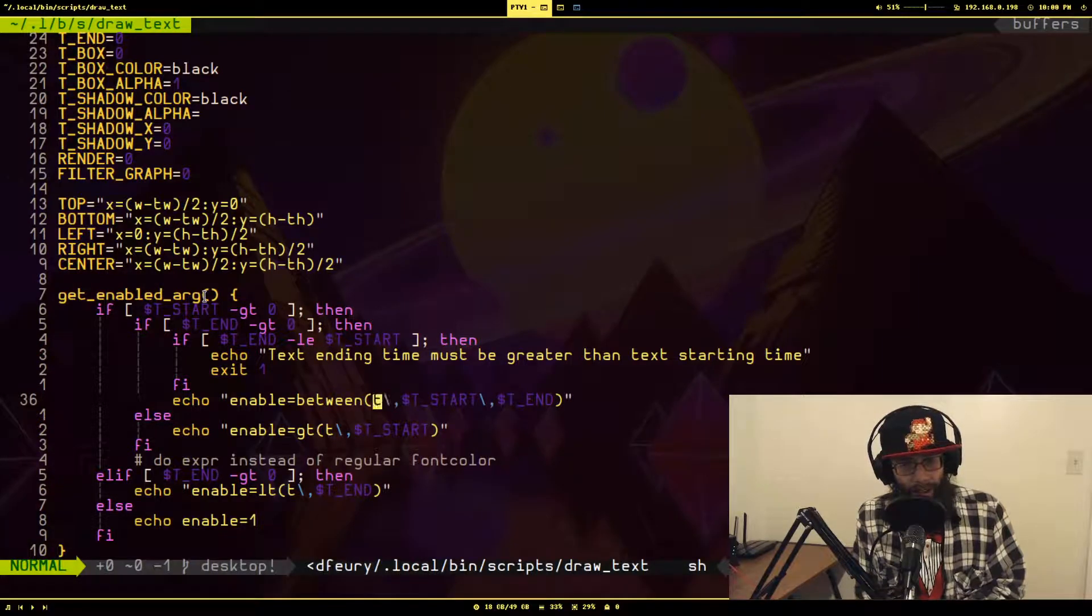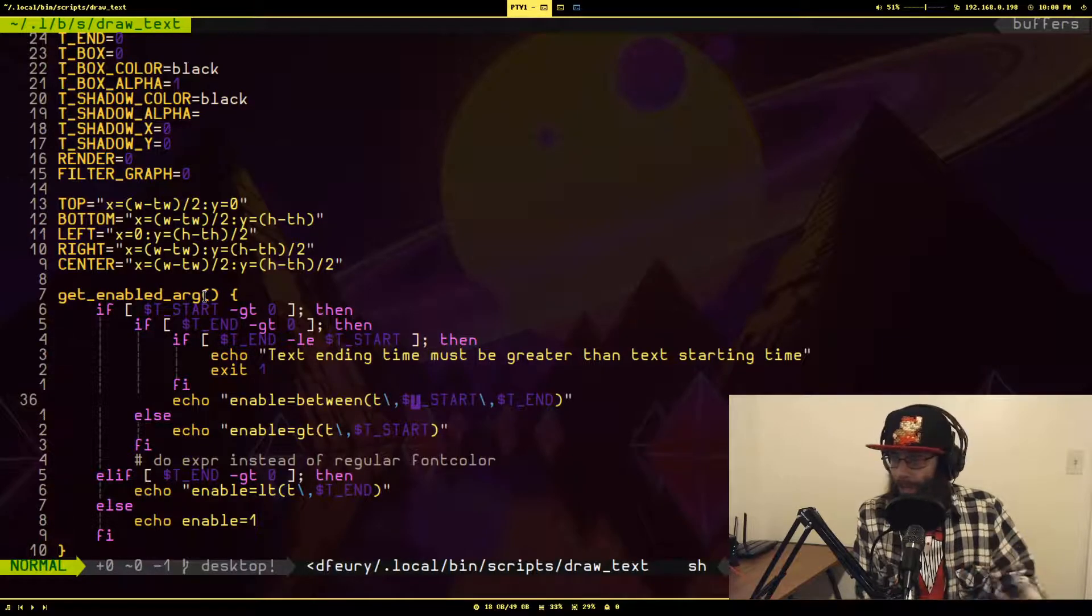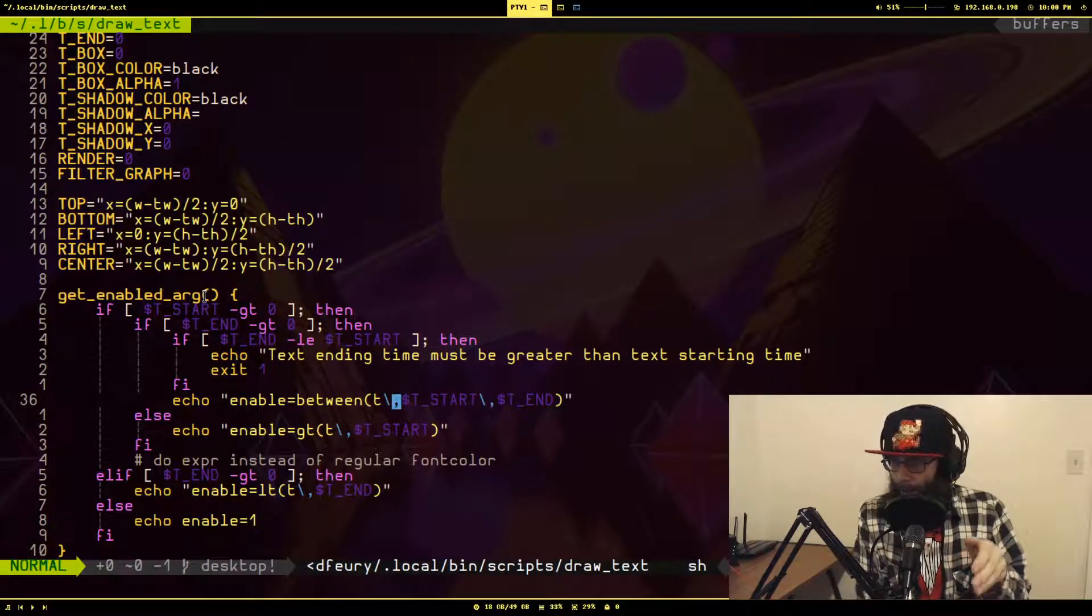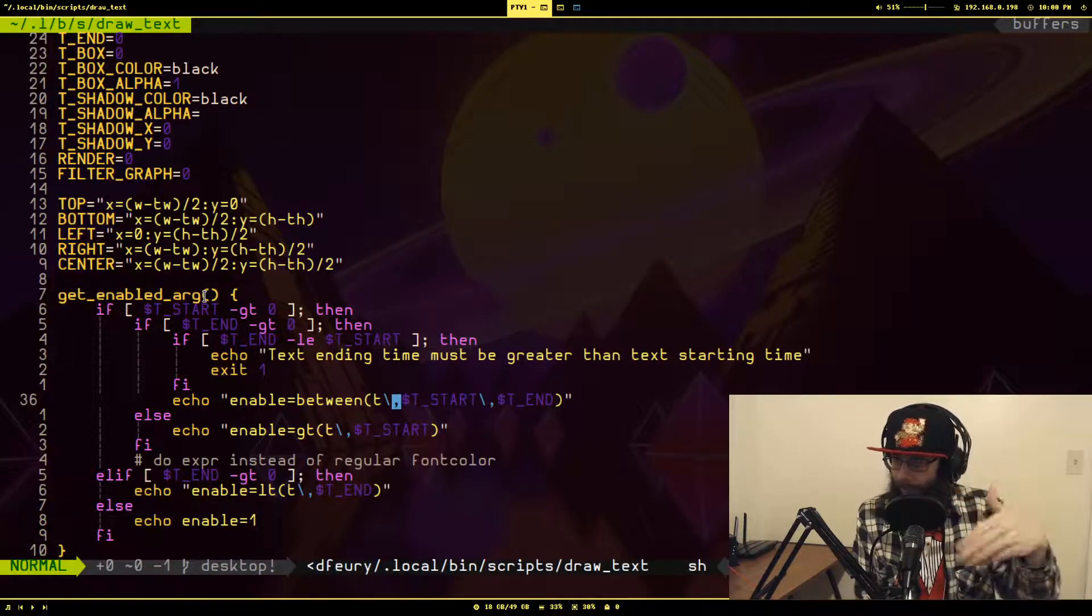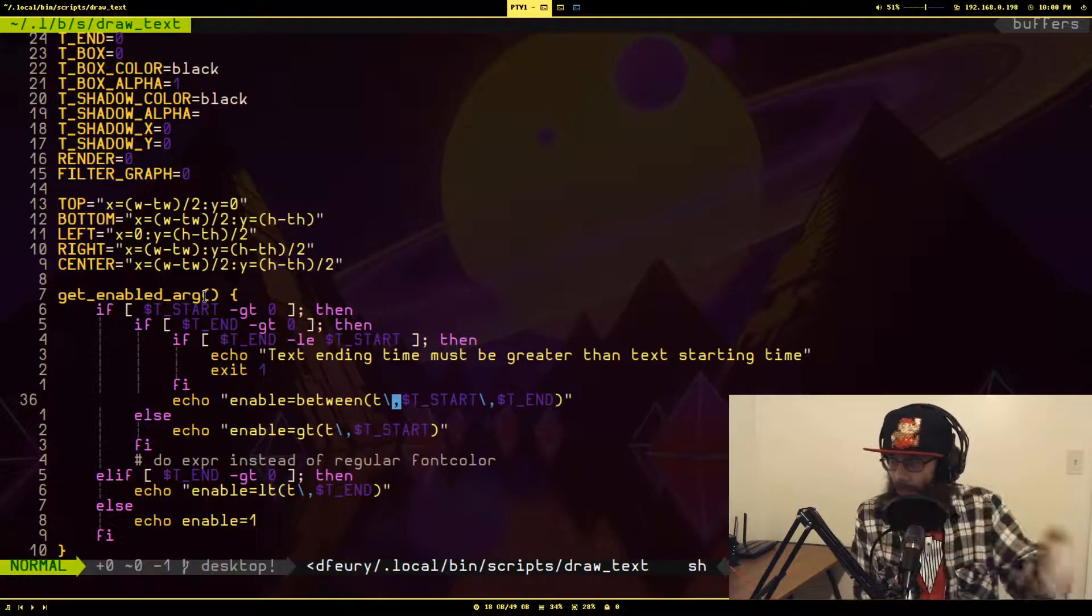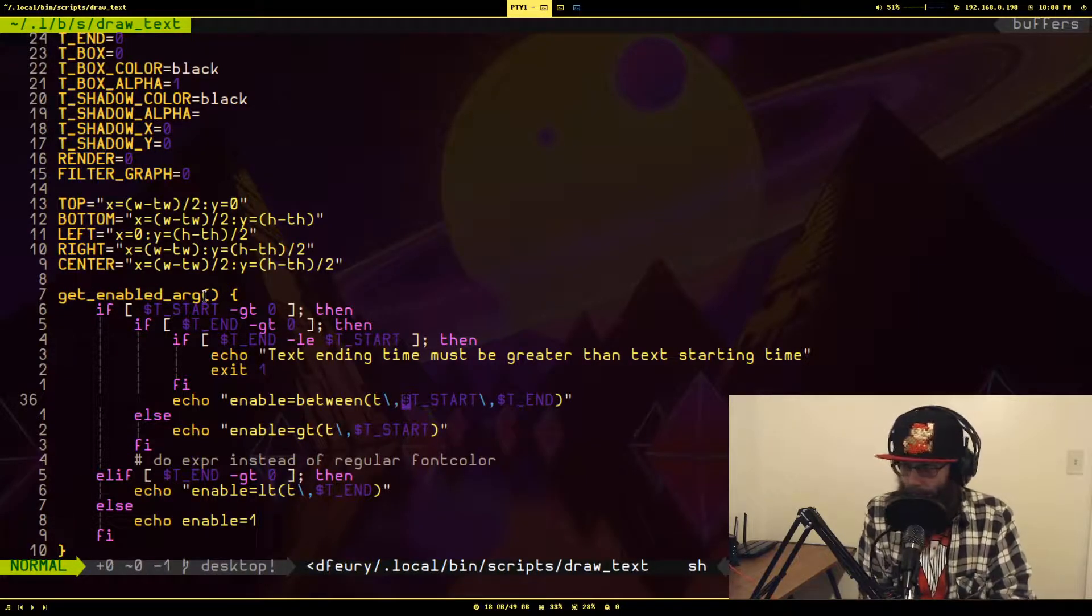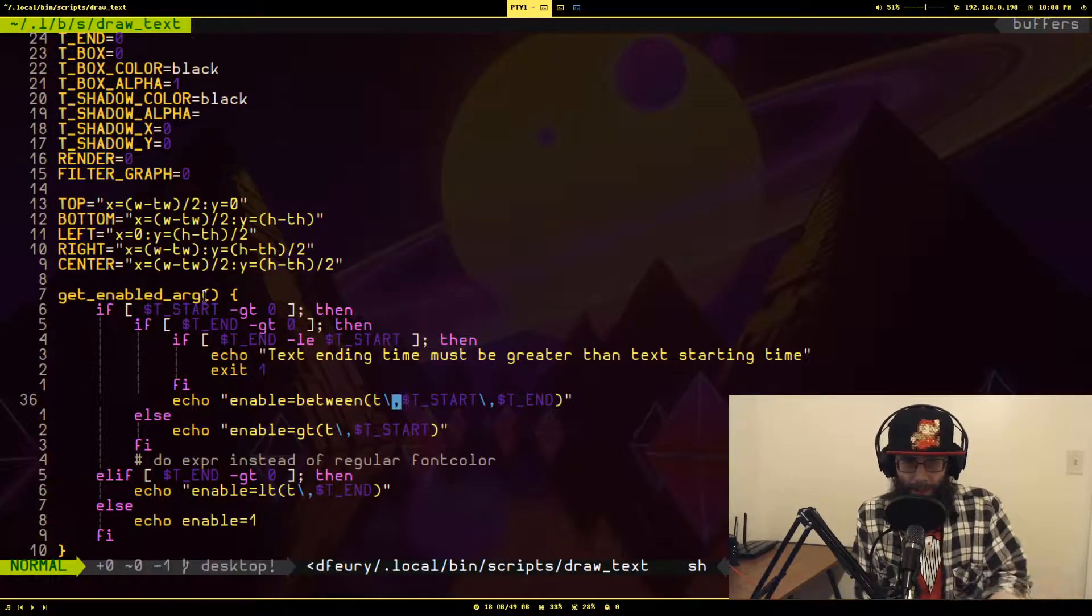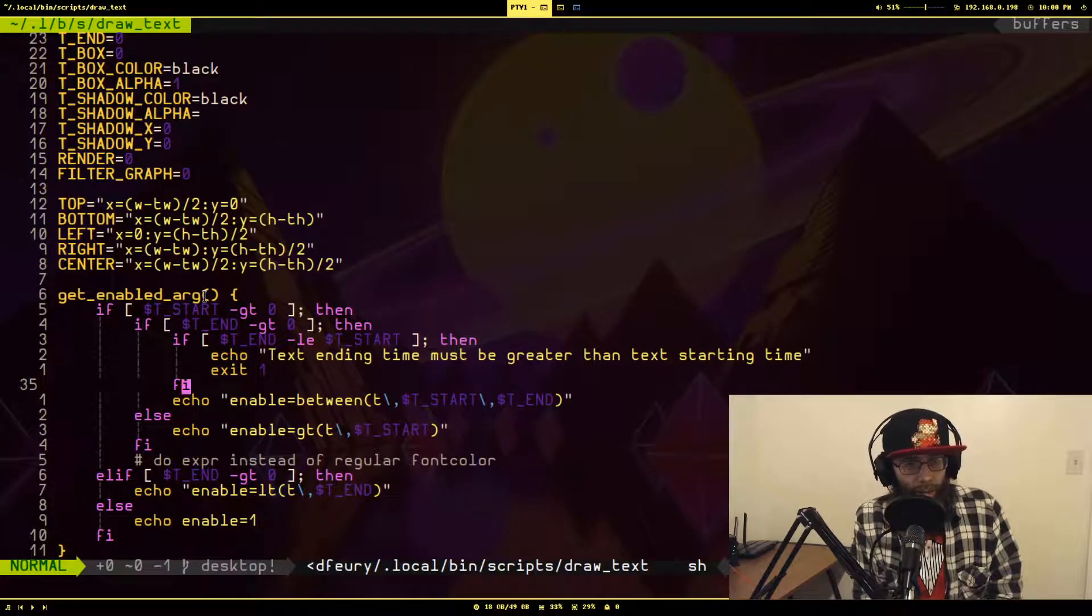If it's not, it just says hey, you've screwed up bud, and exits. Otherwise, you will see that it echoes that enable argument using the expression between, and it's checking whether the timestamp of the frame is between the starting timestamp and the ending timestamp. If you're wondering why there are backslashes here, it's to escape the comma.